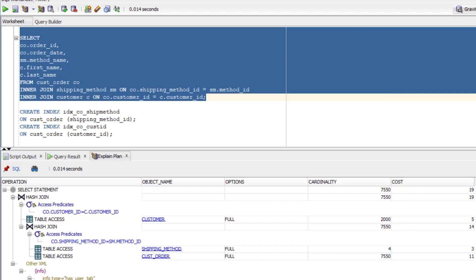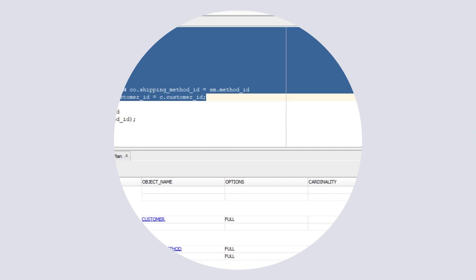So we created a couple of indexes, but they weren't used by that query. There may be other things we can do, or there may be no need to improve this query as it's quick enough already. In either case, I hope this video has helped you understand how to read an execution plan. At first, the output of an explained plan can seem confusing or overwhelming, but once we know how to read it and what each step means, and with a bit of practice, it gets easier.